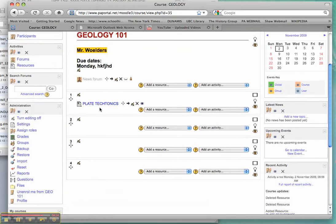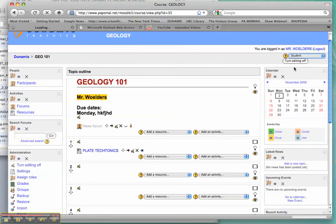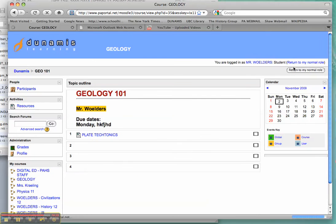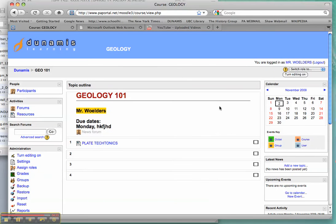There's a number of things that you can do. If you ever want to see what your students would see, then you just simply switch your role. This is what students would see. Turn my editing back on.